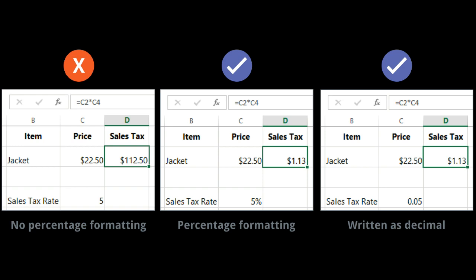For example, in the images, notice how the sales tax rate is formatted differently for each spreadsheet: 5, 5%, and 0.05.